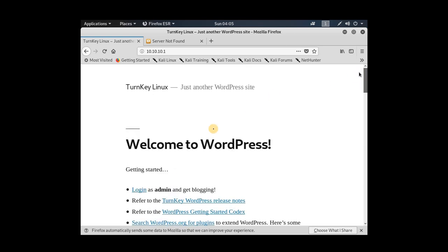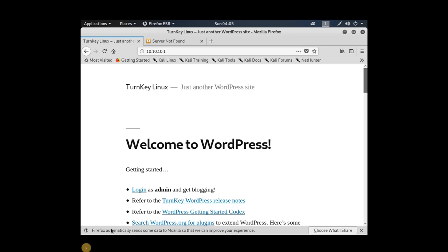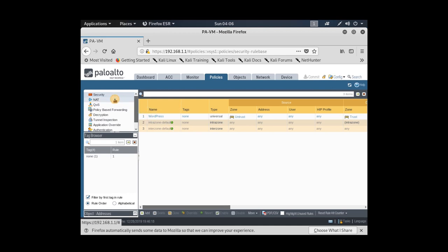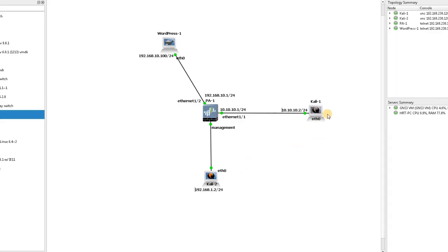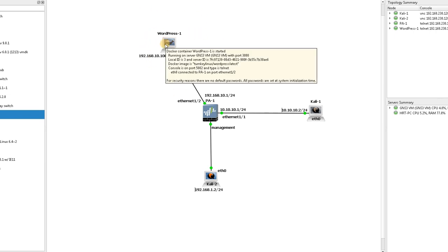So the key difference between source NAT and destination NAT is that for destination NAT, when writing the NAT rule, you need to be careful about the source and destination configuration, because the traffic first passes to the outside interface of the firewall and is then translated to reach the WordPress server. I hope this has been informative — thanks for watching.